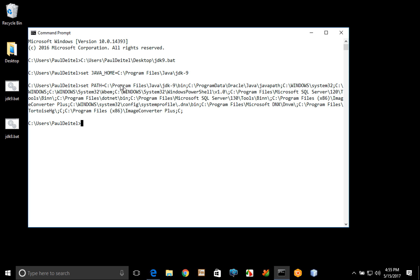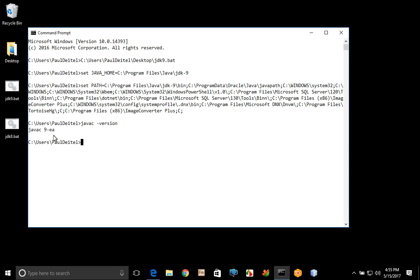Then I can simply drag on my batch file and hit enter, at which point it executes the two set statements that I specified. And it also echoes the new environment variable that I've created. So at this point to prove that it has been configured, I can say javac -version and hit enter. At which point you can see that it's the Java 9 early access version. That's what the -ea stands for, and that will be removed once Java 9 is released as final.